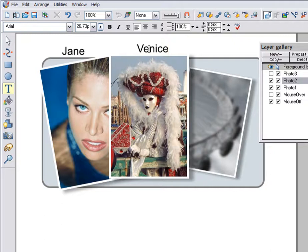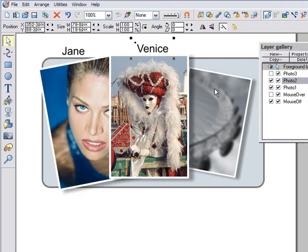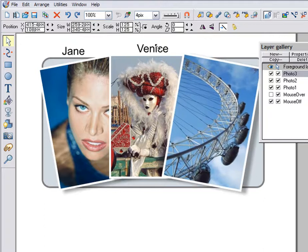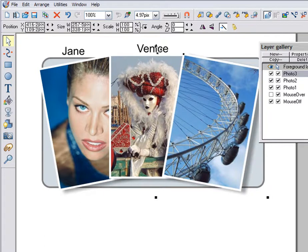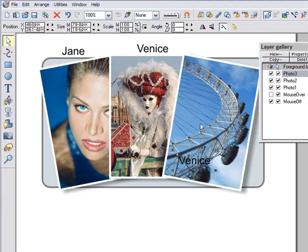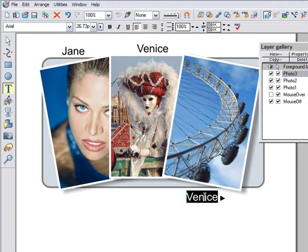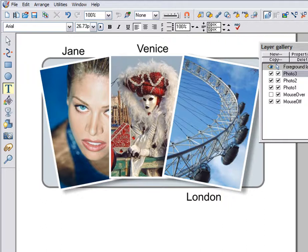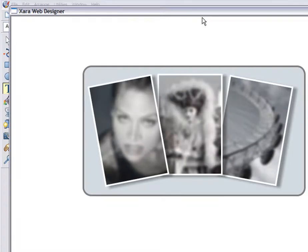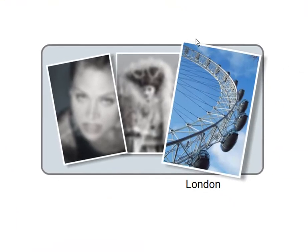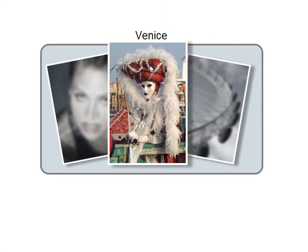And again, adjust it. And the same again with the last layer. Now let's check this out. Preview your web page. And now the effect is even better.